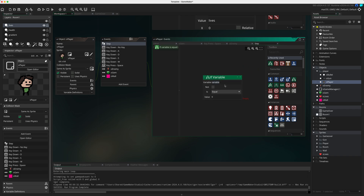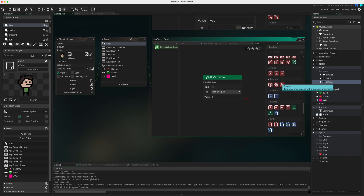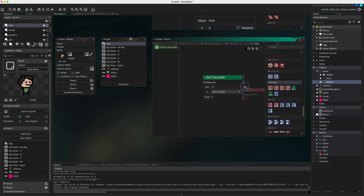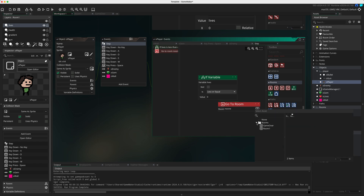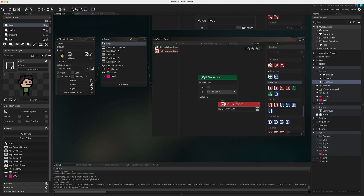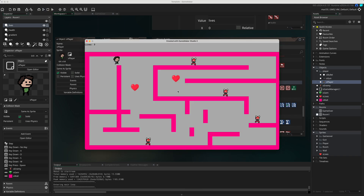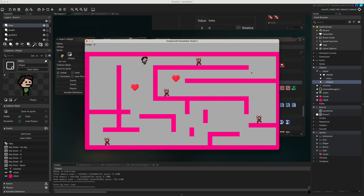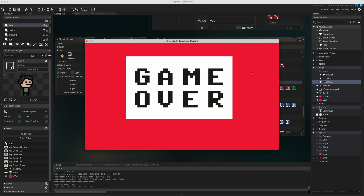To handle running out of lives, add a Step event in o_game_manager and use an if statement: if lives is less than or equal to zero, go to room. Drag in the 'Go to Room' action on the right side of the if block and select your game over room as the target. Testing this: after the player is hit three times - bam - game over. It's working.